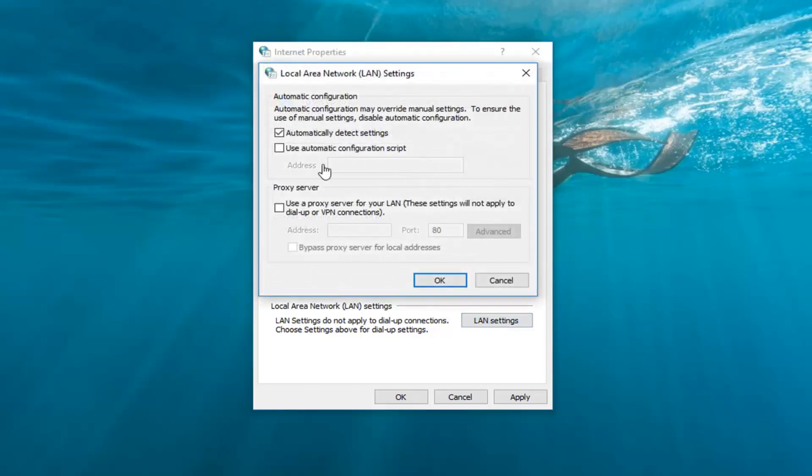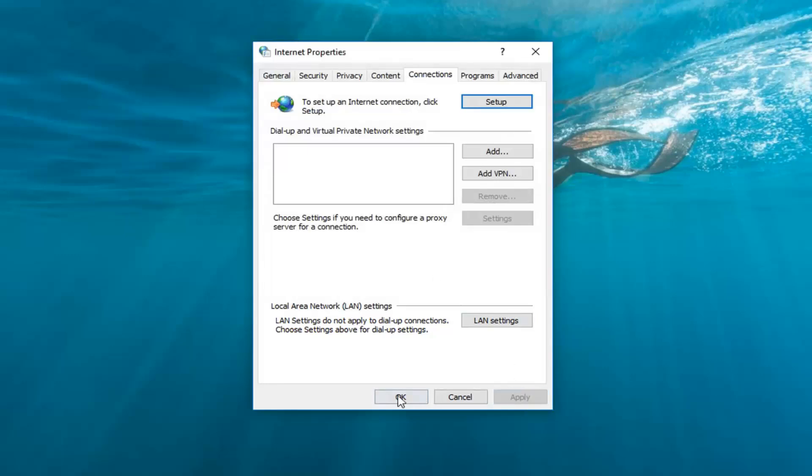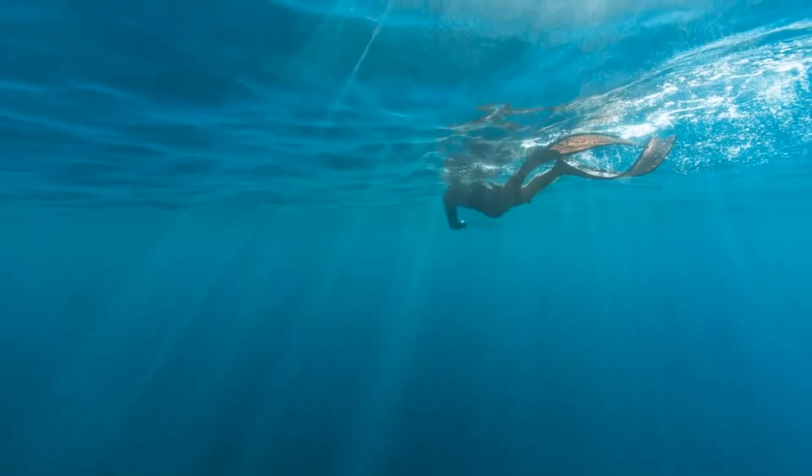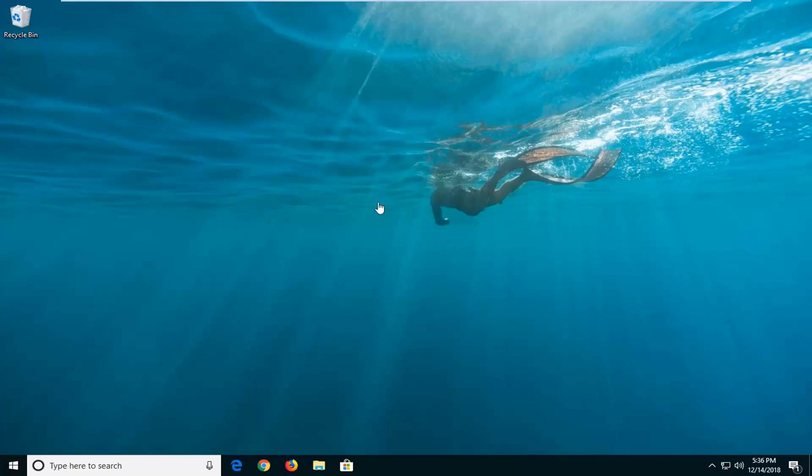You want to make sure automatically detect settings is check marked here. And then left click on OK and then left click on apply and OK. Restart your computer, hopefully that's resolved the problem. If there were anything else that was checked in there you might want to consider unchecking and then just doing a trial and error and go back and forth. But you definitely want to make sure automatically detect settings is check marked in there.